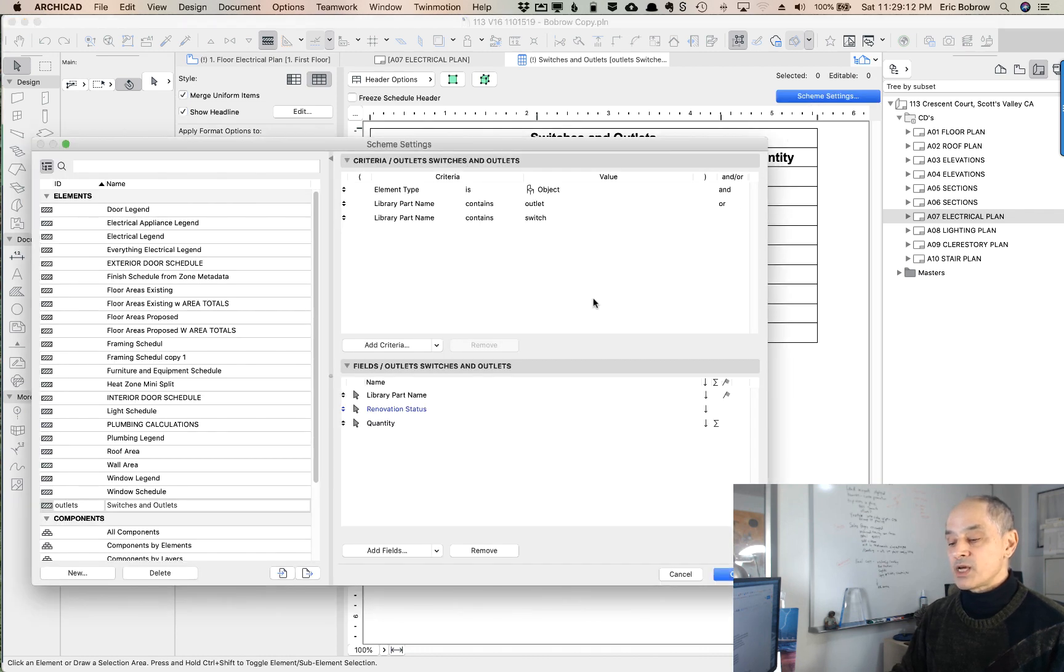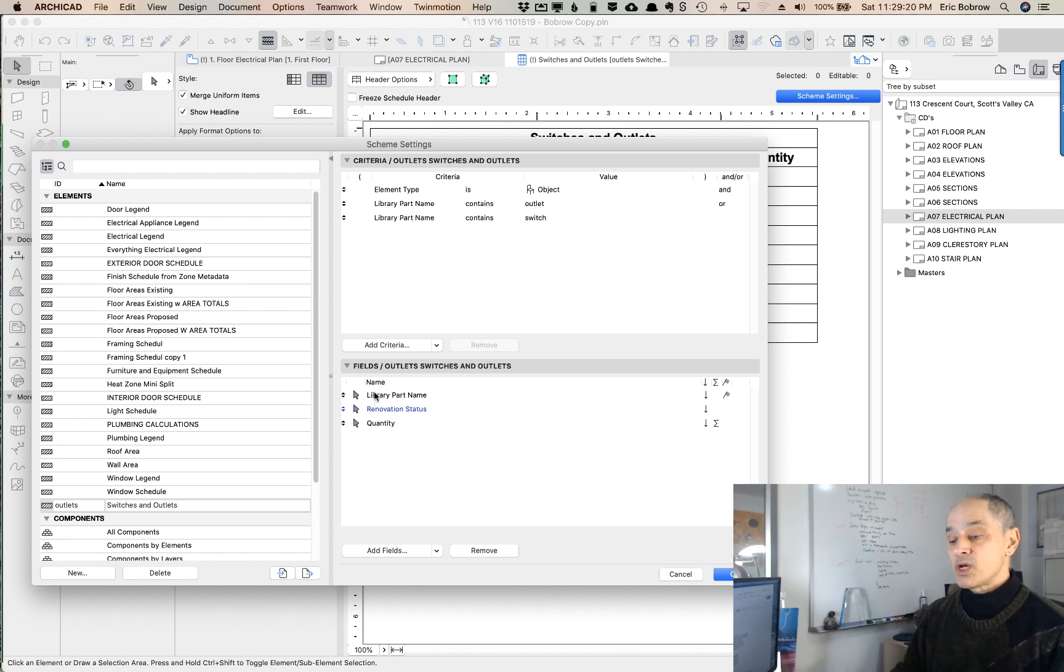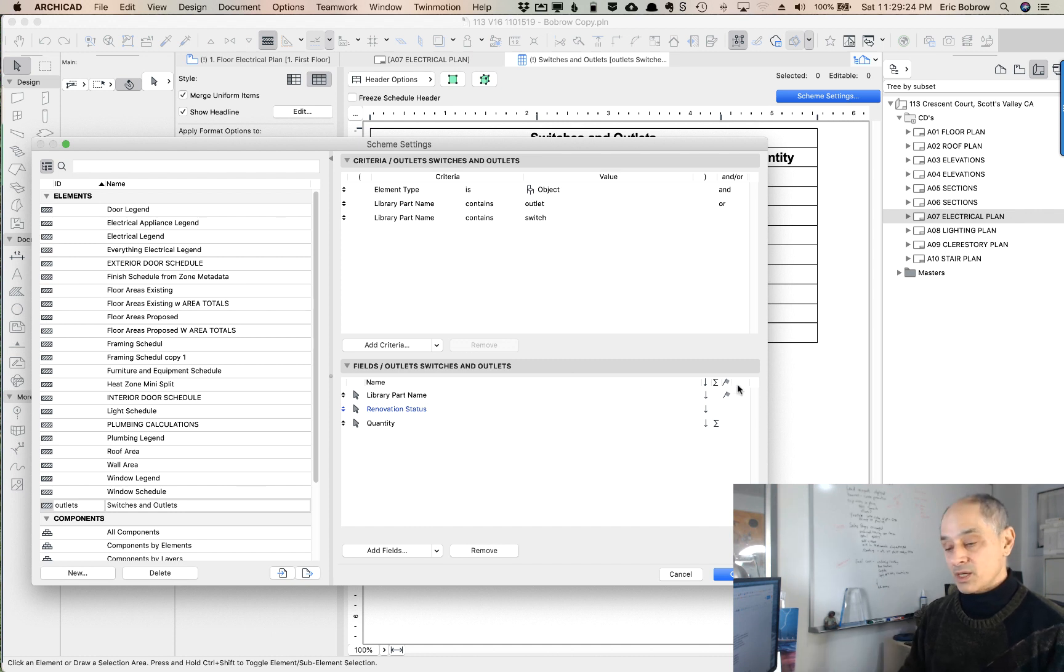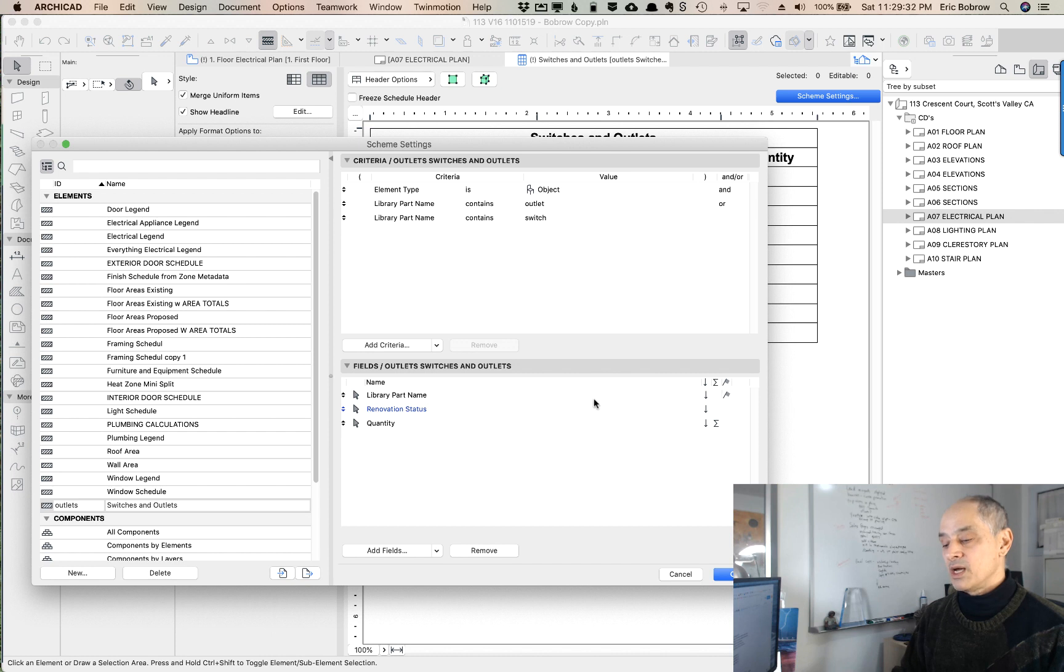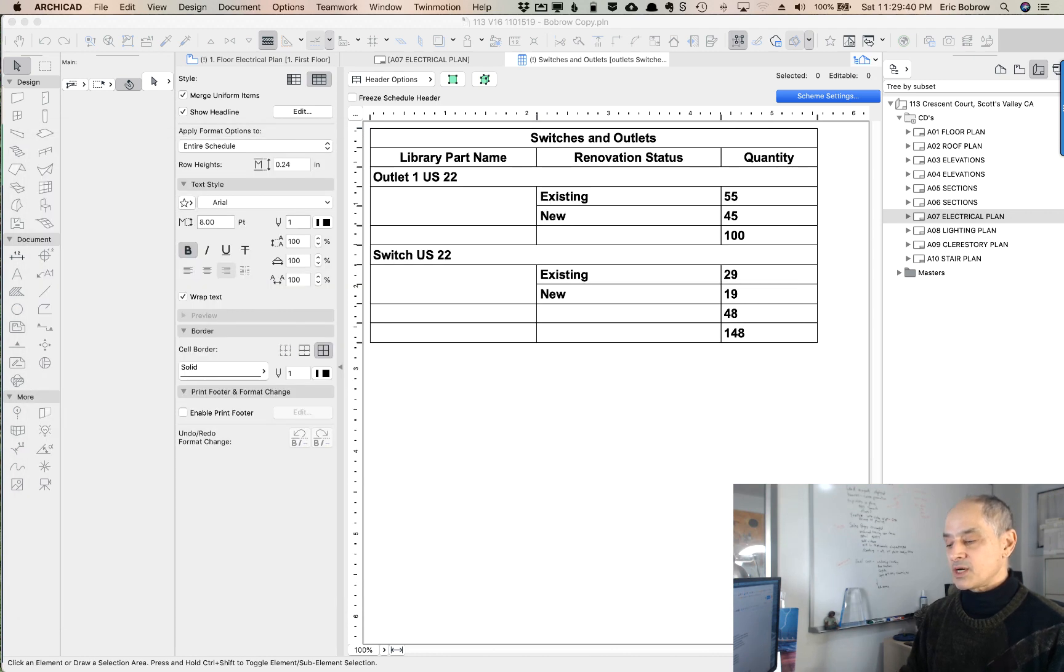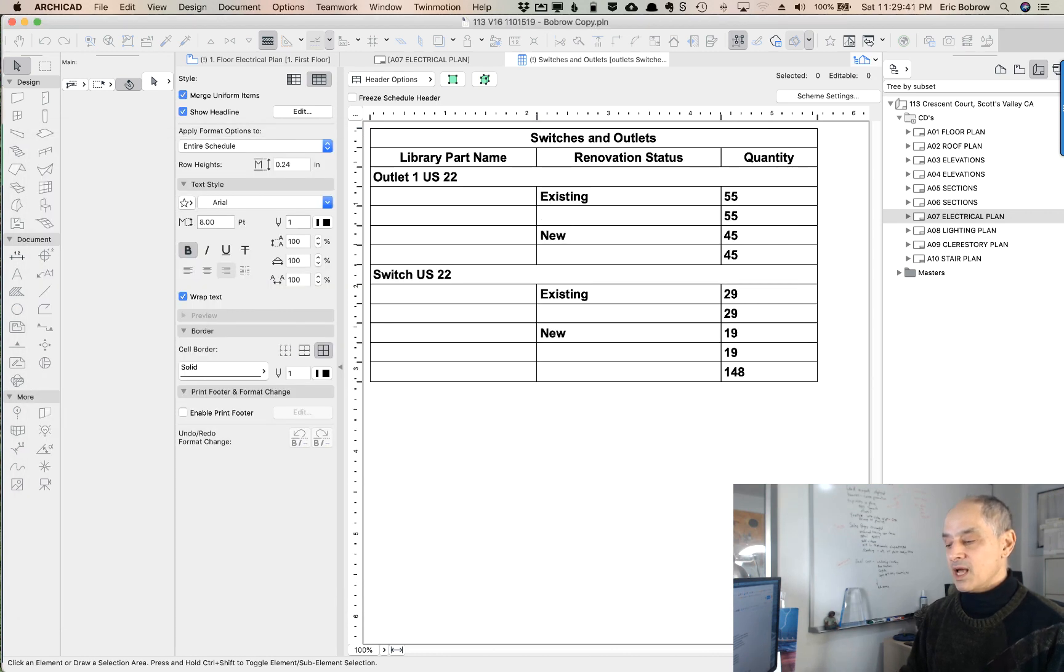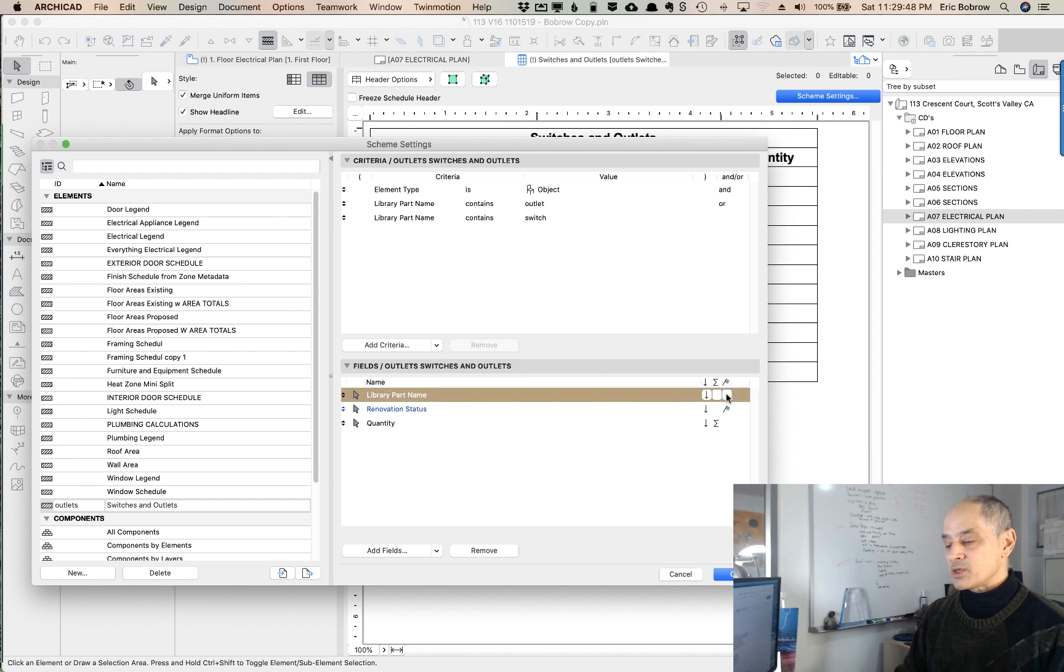If we go into the scheme settings, a couple of points here. Sometimes you may want to put in another field that would be the story. So if you have a very complex project with multiple stories, you may want to put in the story and have it total up based on stories or at least group based on stories. Then you can say how many of these things are on a particular story. You can only, I think, group by one thing. So we could instead group by renovation status.